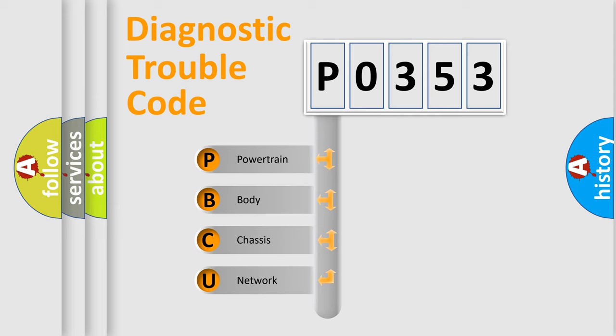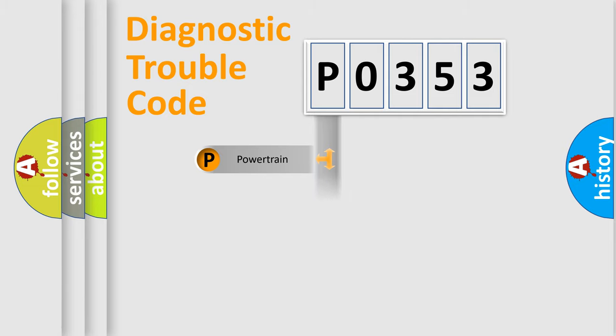We divide the electric system of automobile into four basic units: Powertrain, body, chassis, network.